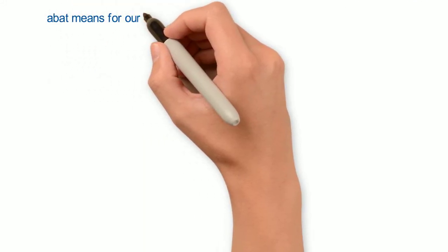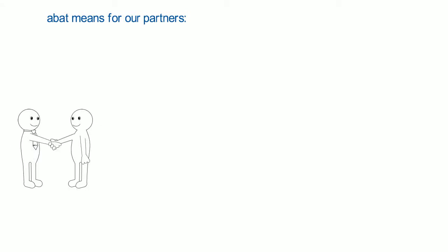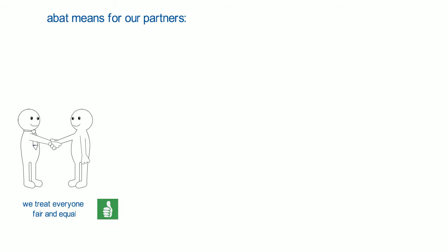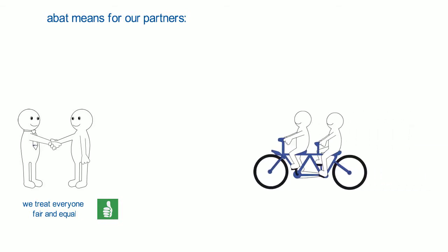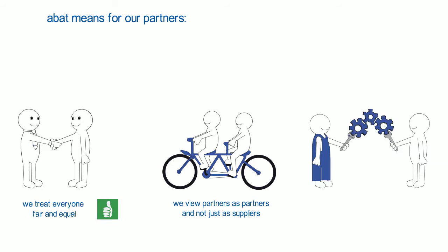ABAT means for our partners: We treat everyone fair and equal. We view partners as partners and not just as suppliers. Together we solve the issues of our customers.